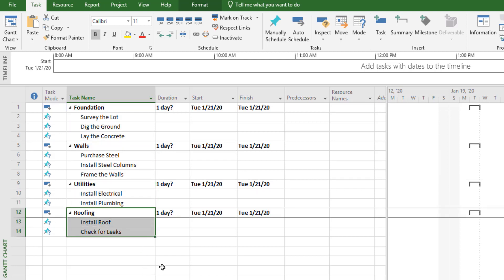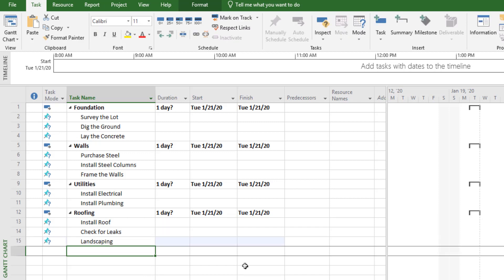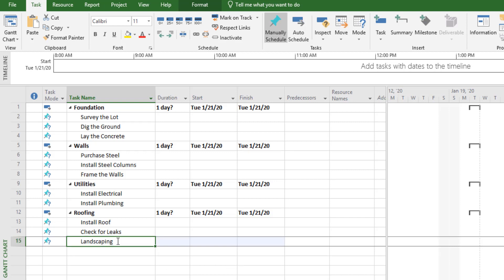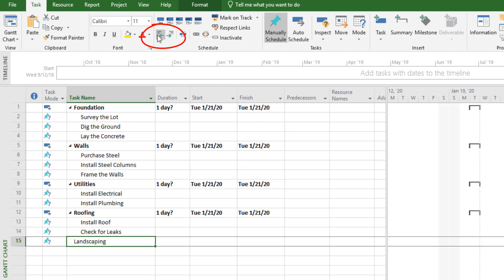Let's say we need to add some additional work, like landscaping. We'll go to the bottom and type in landscaping. You'll notice it's rolled up under roofing — we want it in its own category. So we're going to select landscaping and then out-dent that task so it's in its own section.